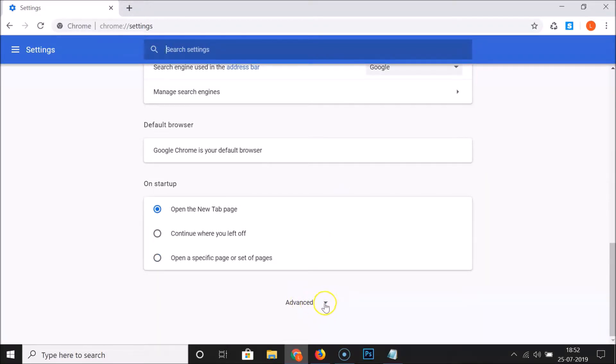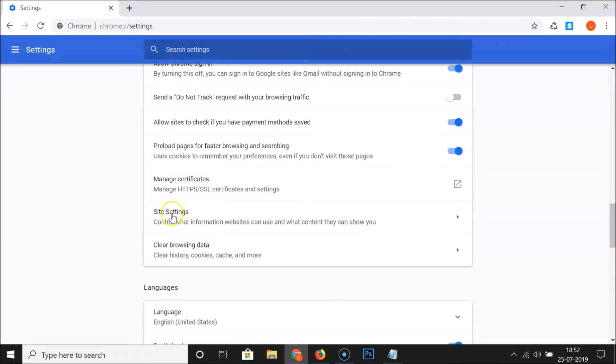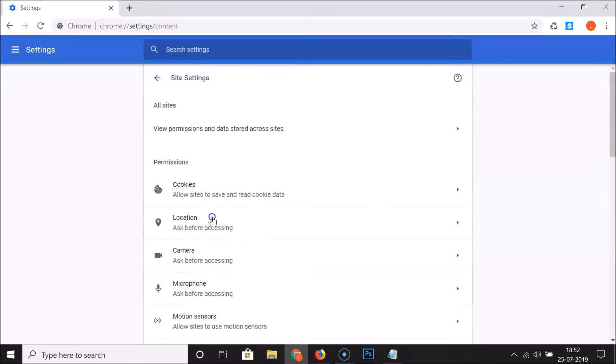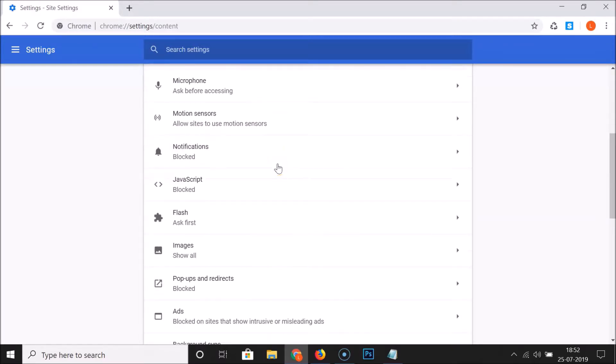Here we have Advanced, just click on this. Under Privacy and Security, you have to click on Site Settings. Here we have the Permissions section, scroll down and you need to find JavaScript.